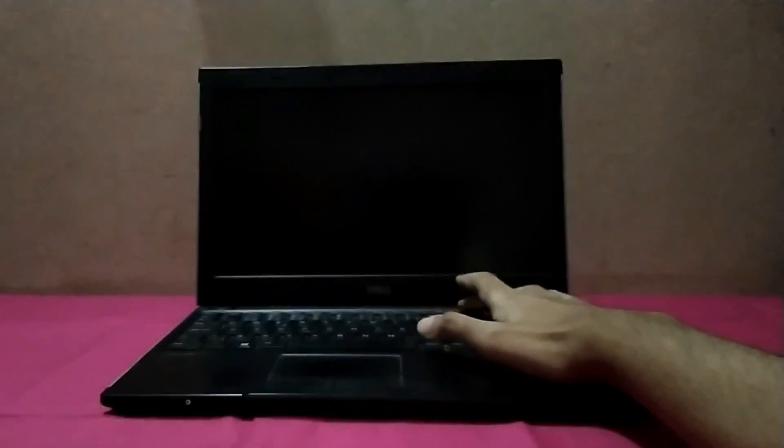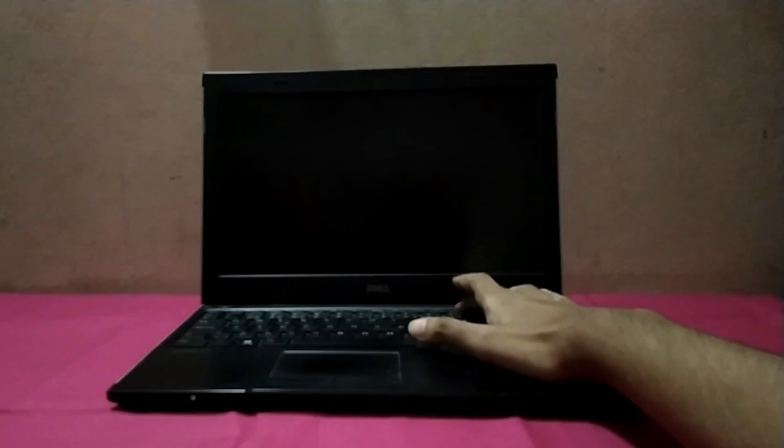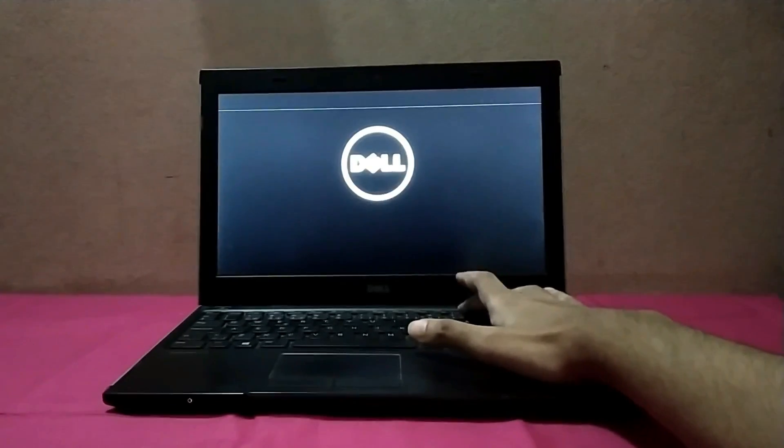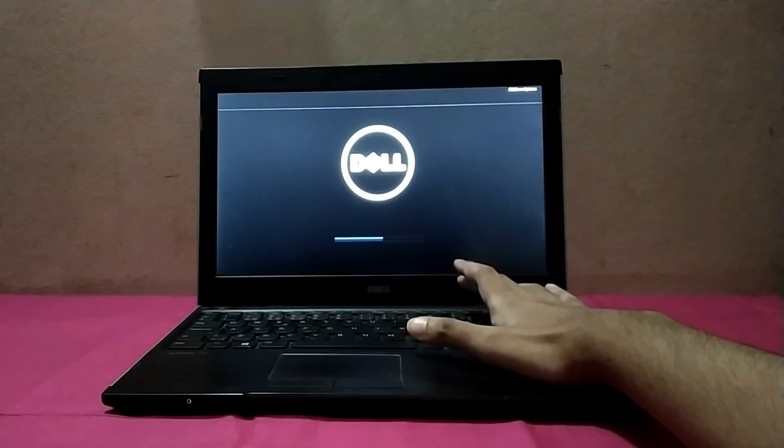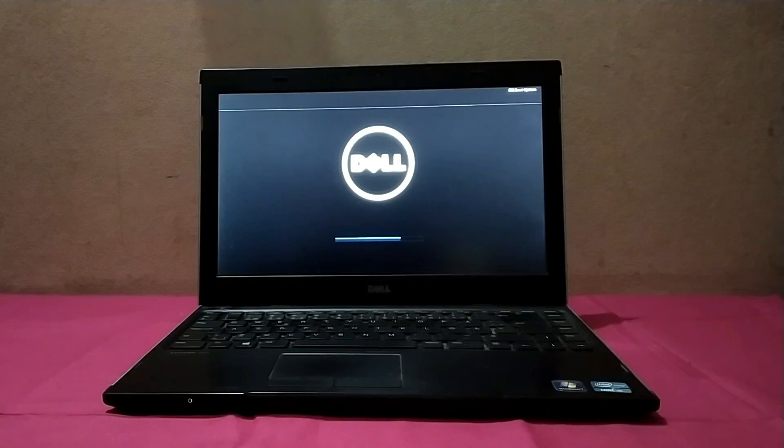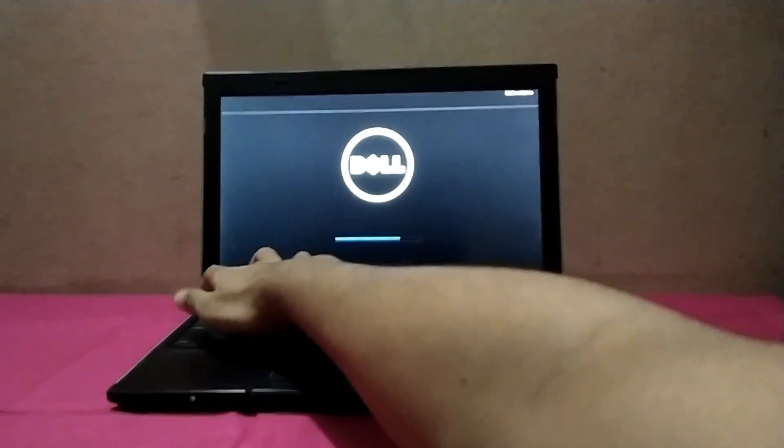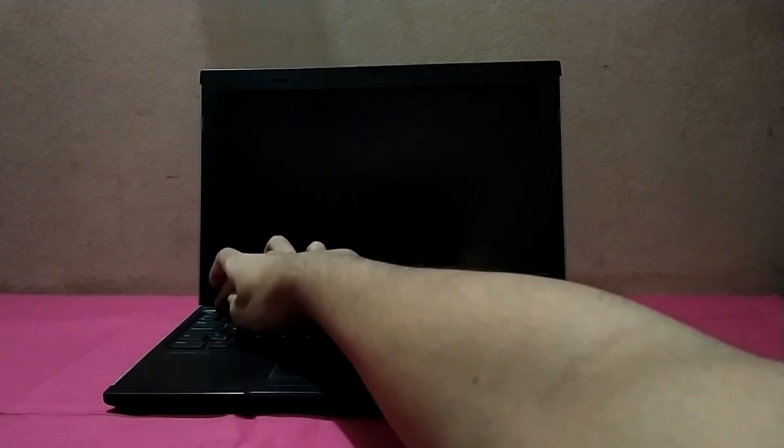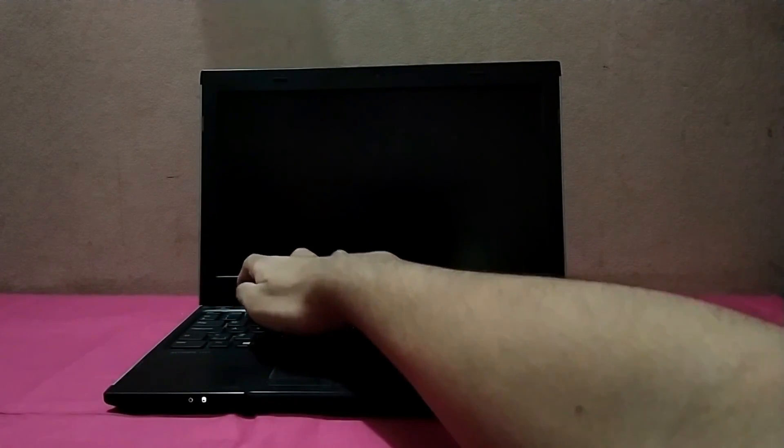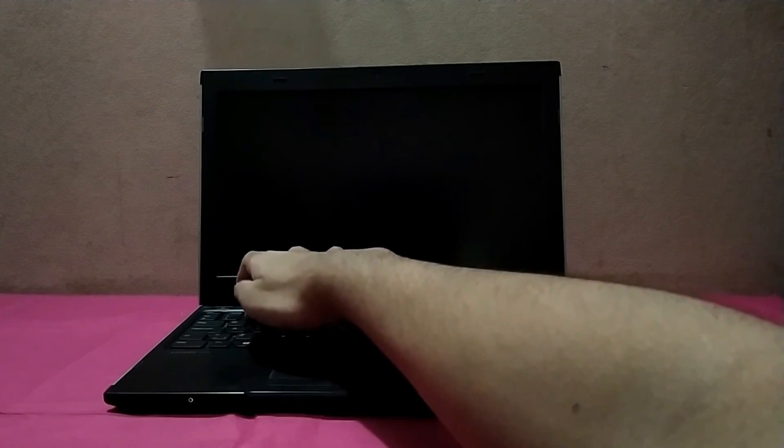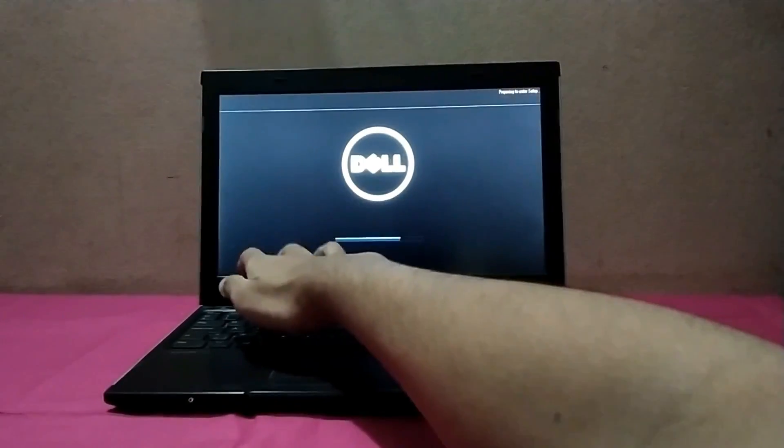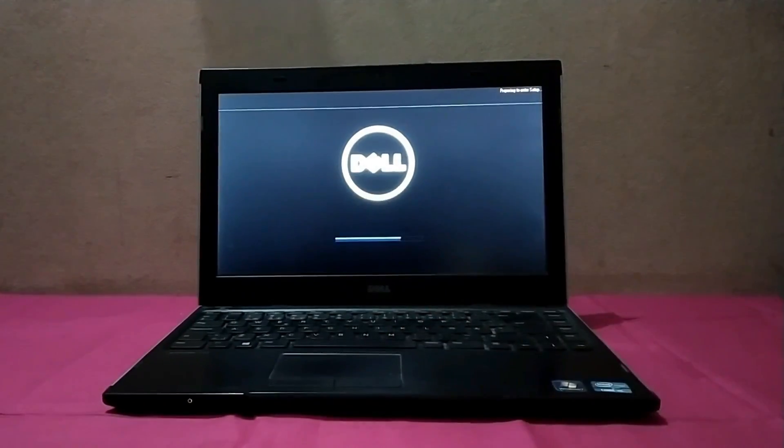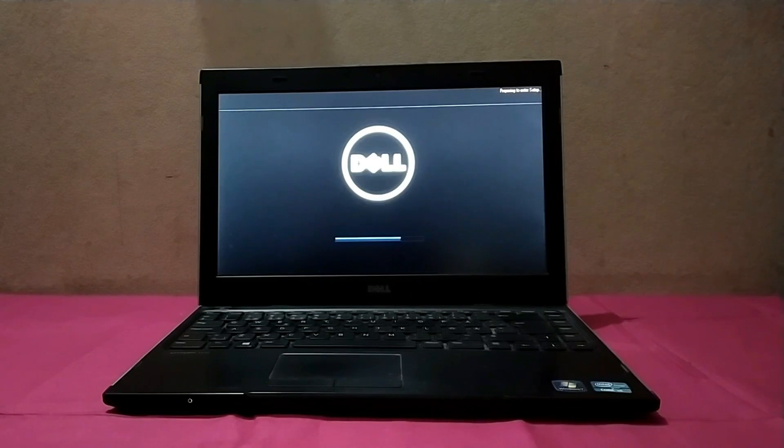The F12 boot menu is not working, and if I want to go to BIOS menu, then my device is not entering in the BIOS. So what should I do?